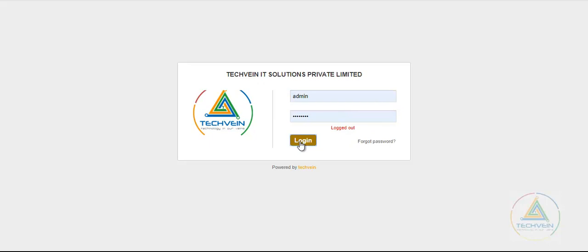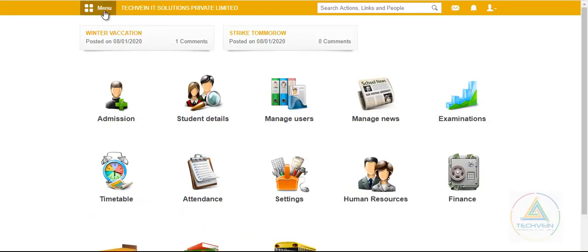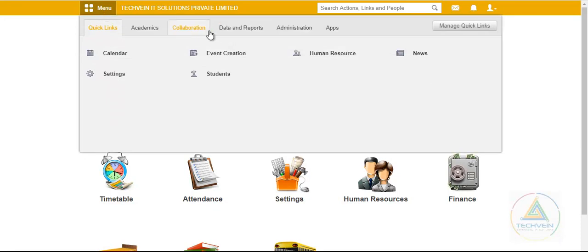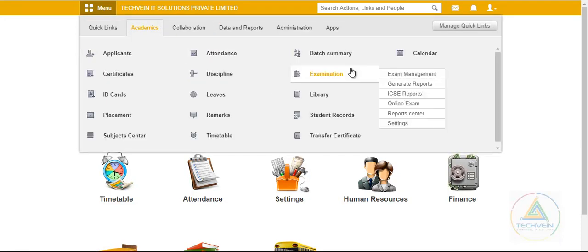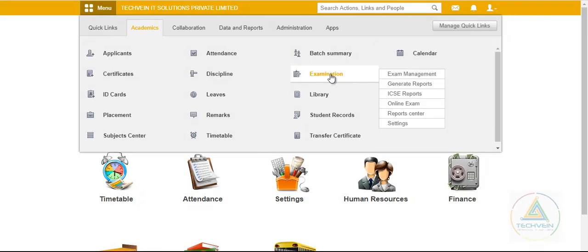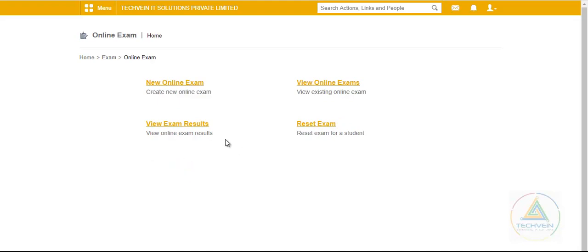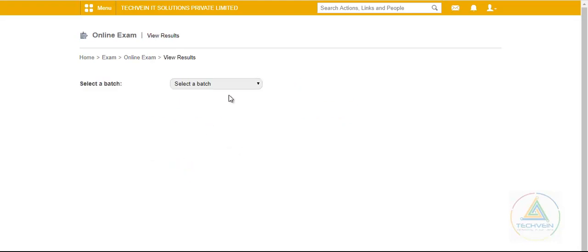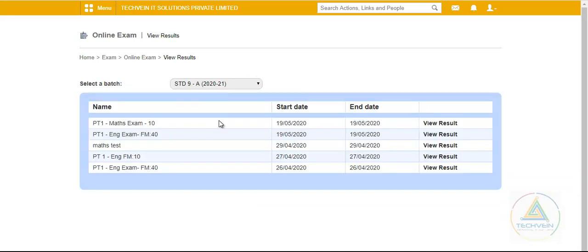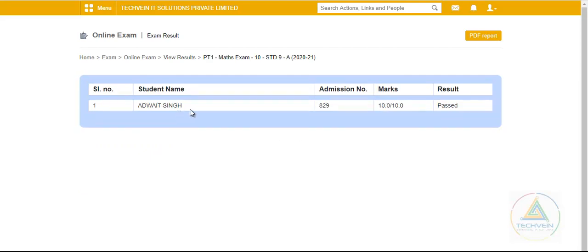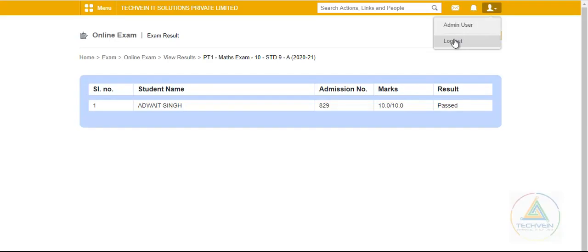After logging in as the admin or exam controller, I can view the results. Selecting the batch shows the Math exam's View Result option. Here the student who took the exam is shown with the marks obtained, their admission number, and the result. From here we can also generate an online report card.